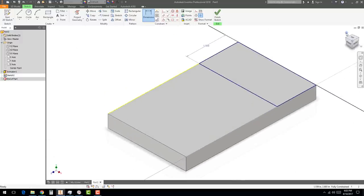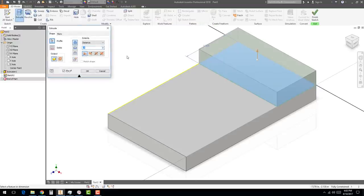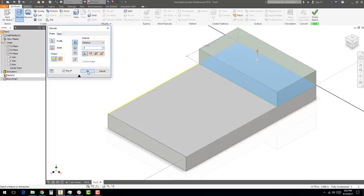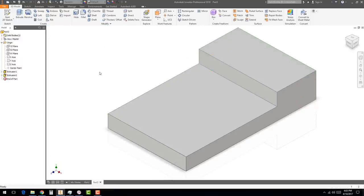Go back to the isometric view. You can hit Finish Sketch and then go to Extrude, or just click the 3D Model tab and go directly to Extrude. It typically selects the correct profile automatically, but if you have multiple nested profiles you'll need to select them manually. Keep the distance at 0.5 and hit OK.